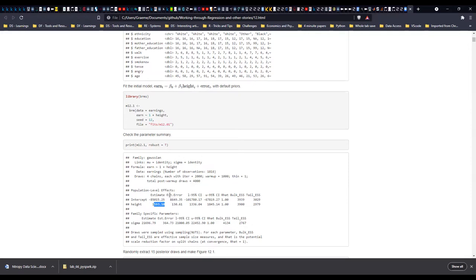The BRM function — the BRMS package — is basically a method of implementing Stan. Stan is kind of like probability algebra; it comes as part of R and runs in the background. When we do normal calculations we use standard stats packages, but BRM is designed to specifically work with Bayesian probability and uses Stan in the background.